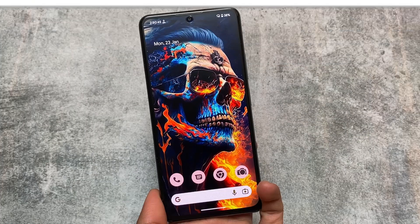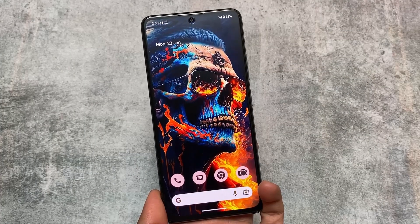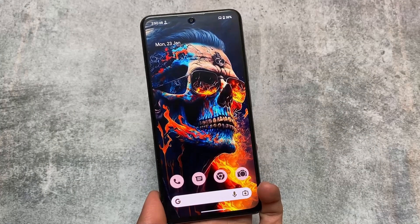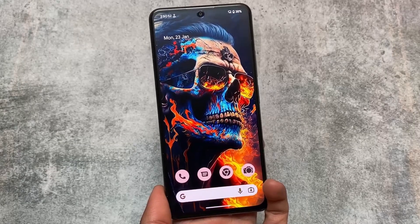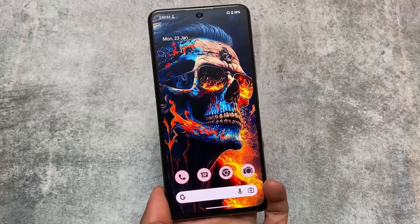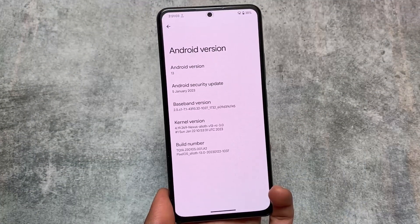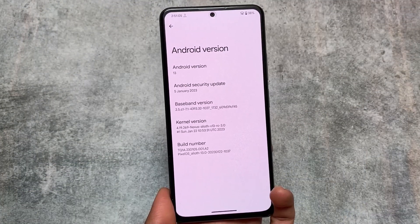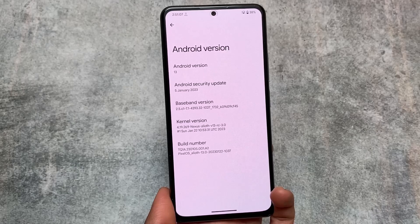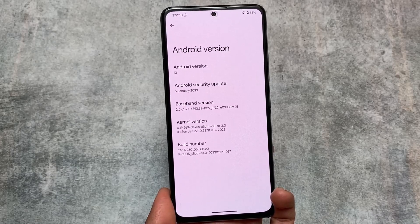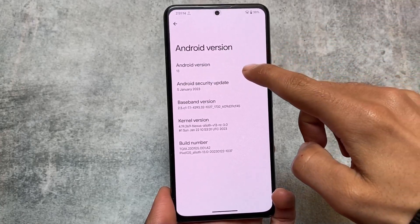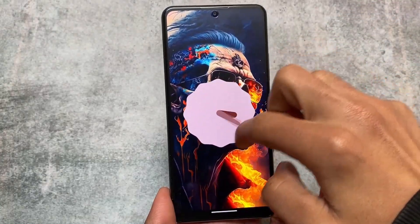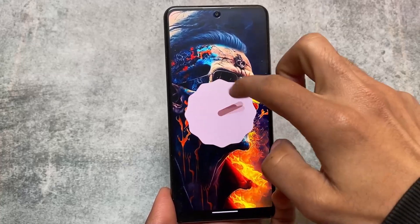Pixel OS is here with Android 13, and the security patch is the January security patch. This is the latest update, which was not available with the previous December security patch. It's been a long time since the last update, so the new update is now officially available for many devices. If your device supports the official version, you can go ahead and install it — the link is available in the description.